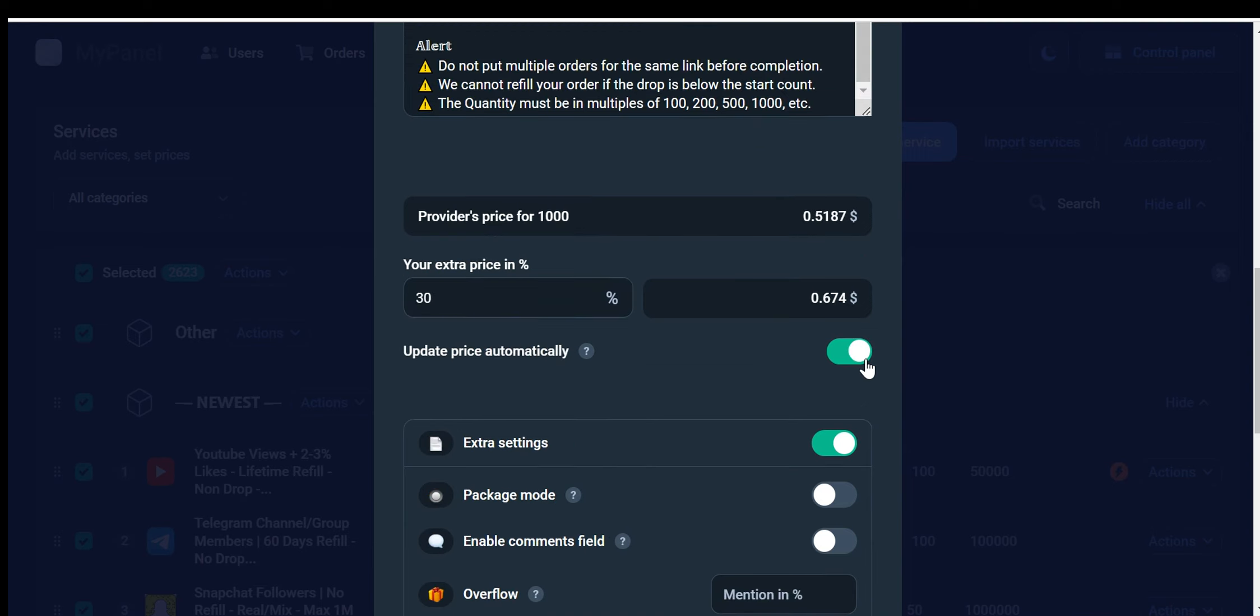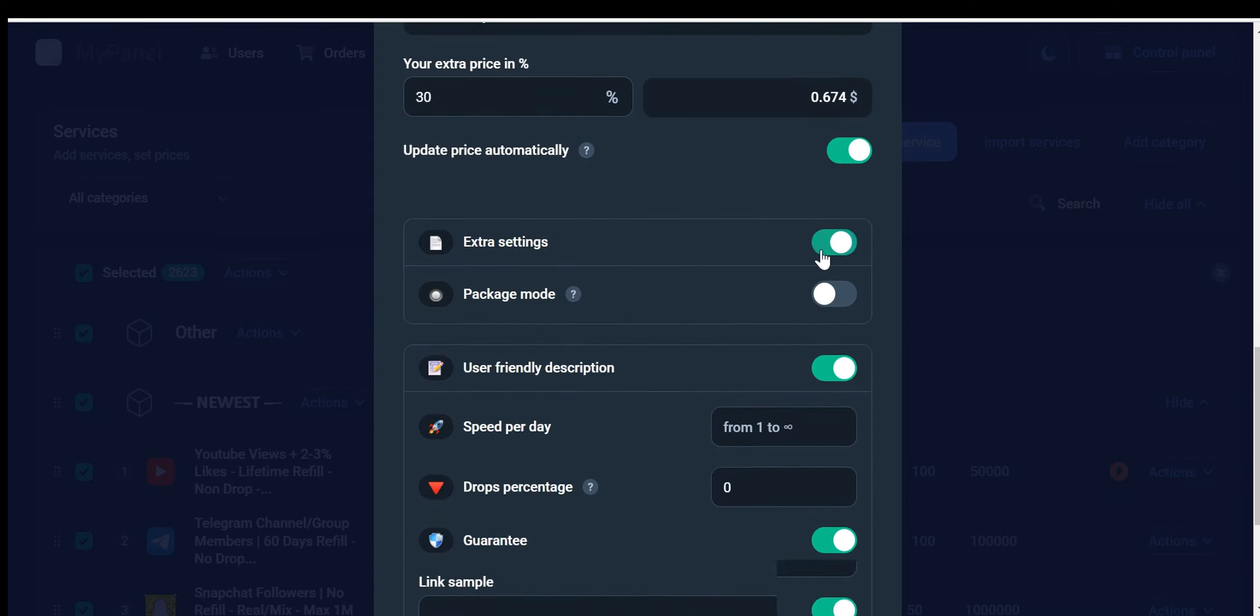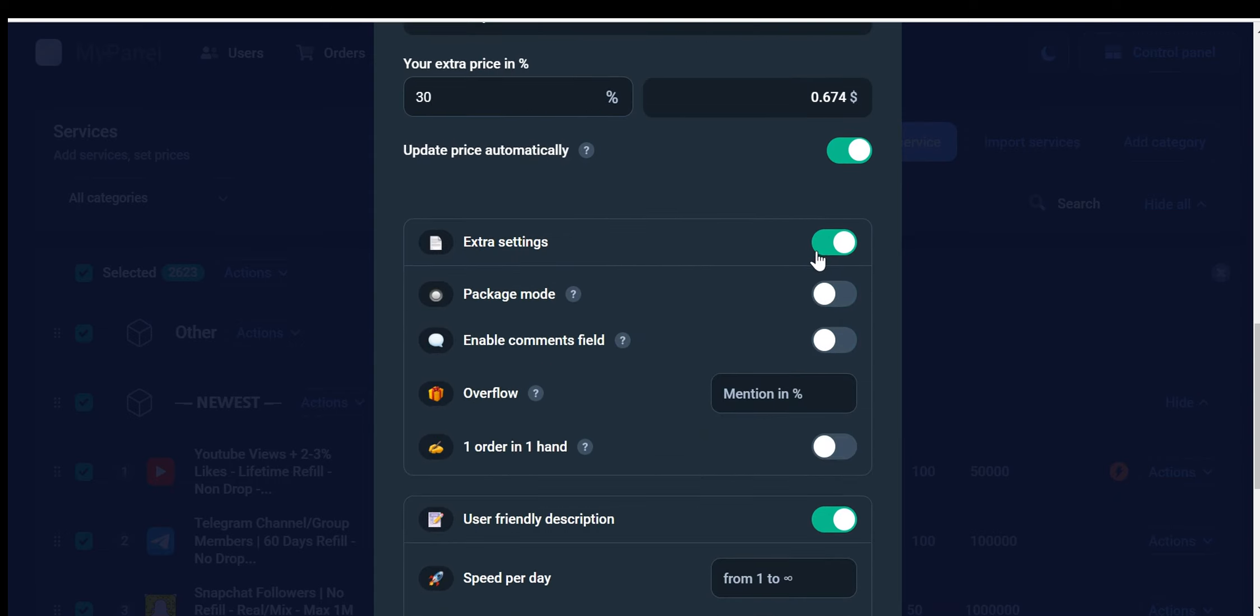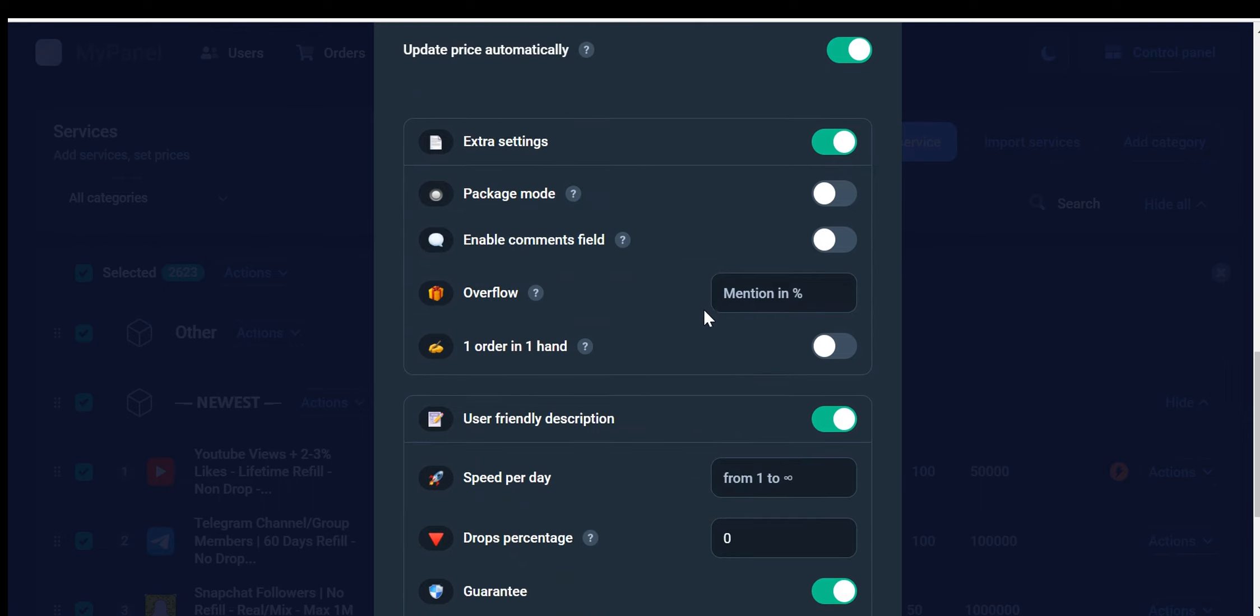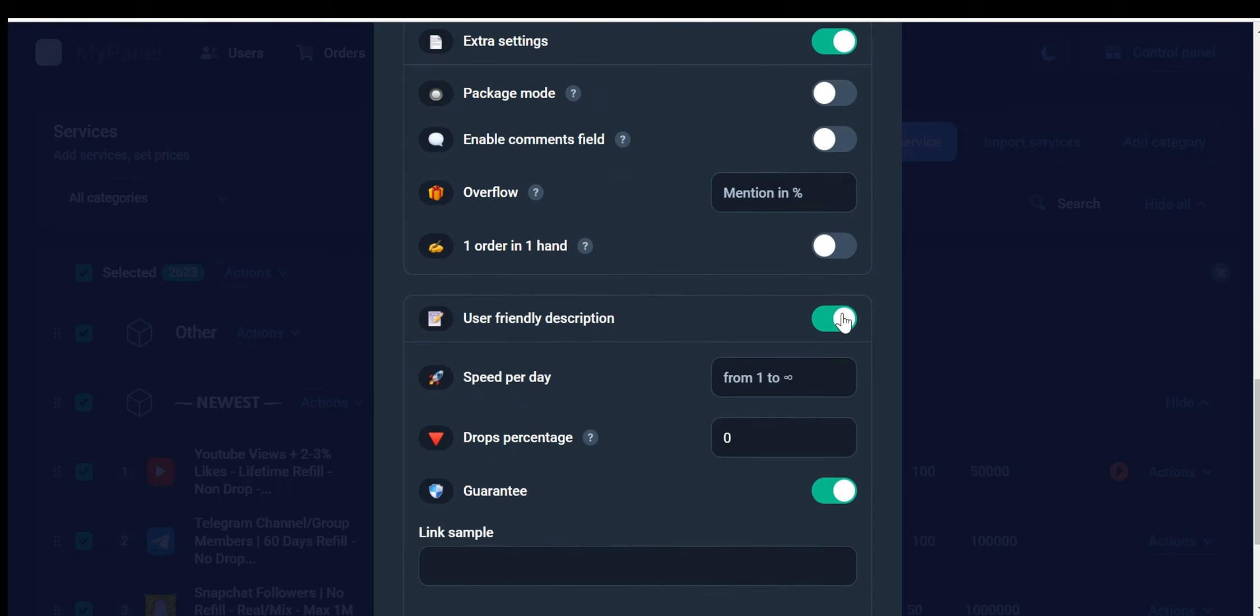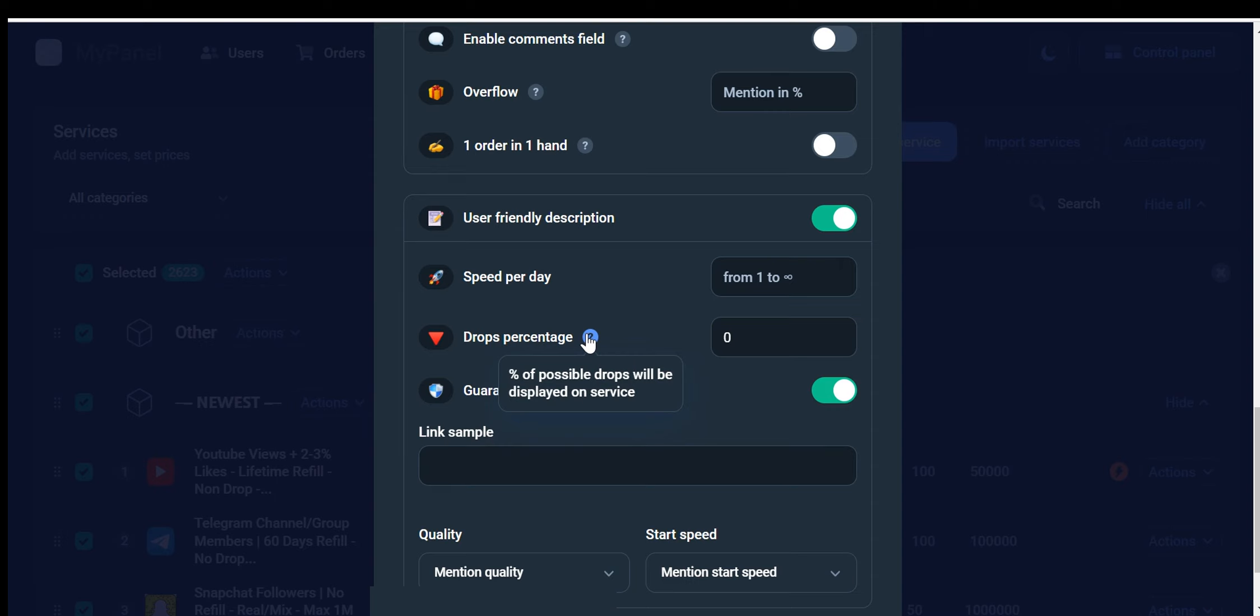I recommend keeping this option enabled as it allows the price to change automatically based on the provider's price, including any additional charges. Enabling this feature can help protect against sudden price hikes. Extra settings are set to Disabled by default. You can enable them and hover over the question mark to learn more about the purpose of this option. We also have user-friendly descriptions, and these descriptions are automatically imported. We provide speed per day, which indicates how quickly your customers will receive their fully fulfilled orders. Drops percentage shows the badge of possible drops that will be displayed on the service.